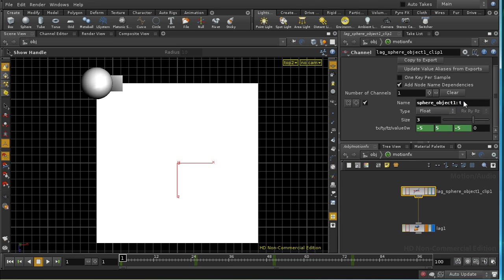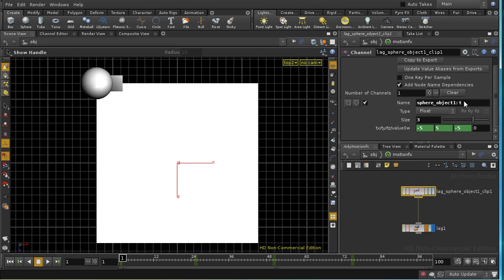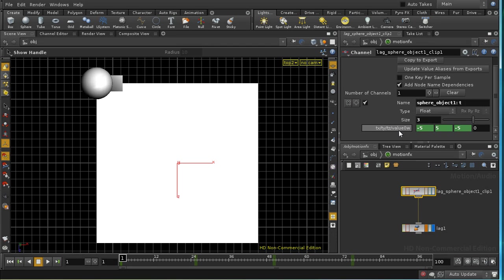But the name here tells Chops that we're collecting data from sphere object, and that we're collecting it from a parameter whose name begins with t. And because we've got a three value float parameter, the node automatically adds x, y and z to the t. So we get tx, ty and tz as the three parameters that we're collecting from our sphere. In other words, the translate parameters of our sphere.